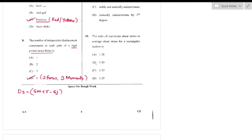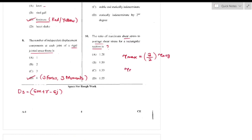Question number 10: The ratio of maximum shear stress to average shear stress for a rectangular section. The maximum shear stress for a rectangular section is given by 3/2 times the average shear stress, so the ratio is 3/2 = 1.5 — option B is the right answer.